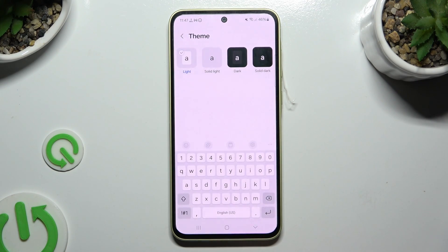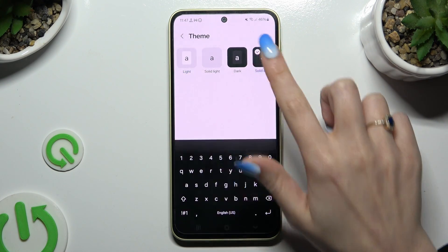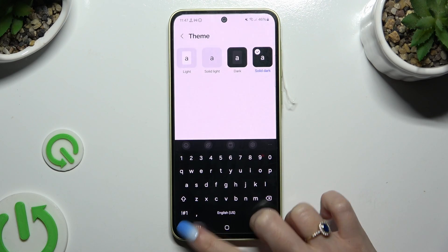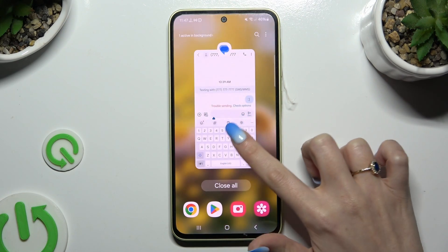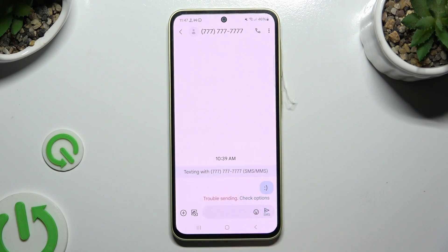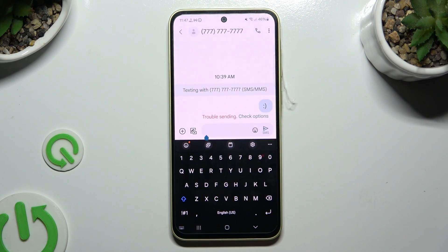Lastly, apply the best one for you by clicking on it and go back. As you can see, after that, the theme of my keyboard has changed.